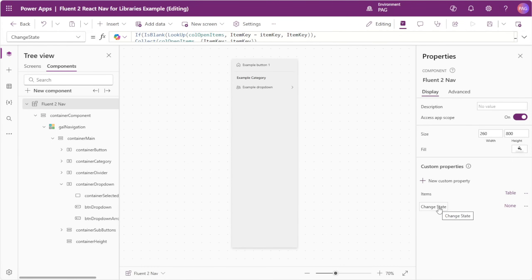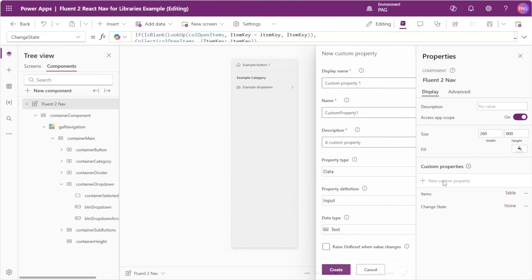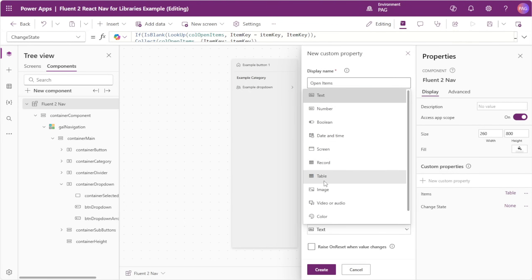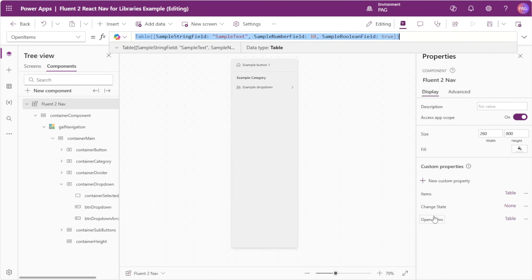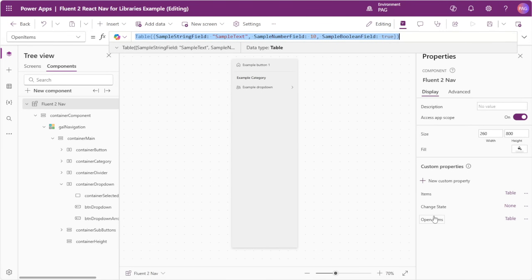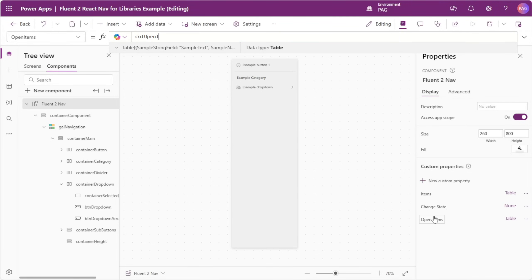Because our changeState custom property is an event property, the collection it creates is stored in the app and our component can't access it directly. We need to create a new custom property called openItems as a data input of type table. We then set the default value of openItems to our collection of openItems, feeding the collection that was created from our component in the app back into our component via the custom property.